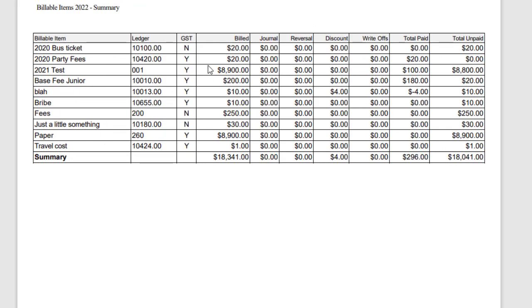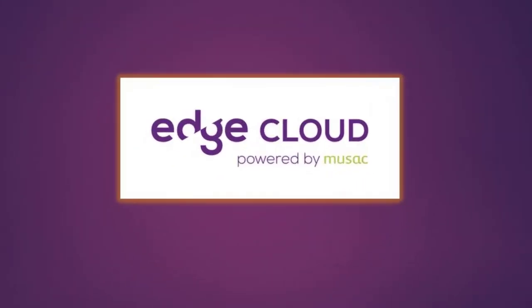It doesn't let you know who has been charged but it just shows you how much overall has been billed, how much was journaled, how much was reversed, discounted, written off or paid, and the total that's left unpaid overall.